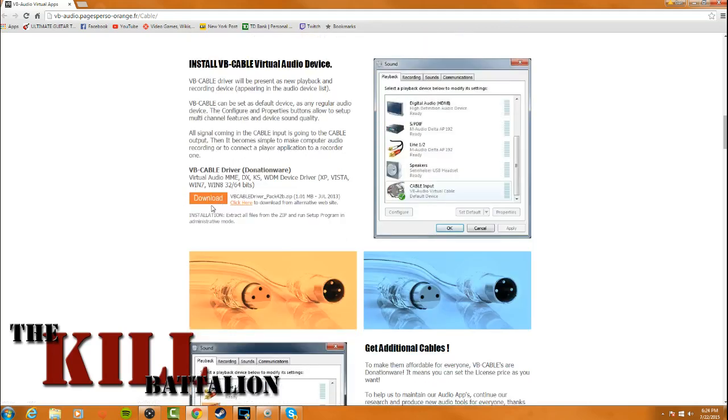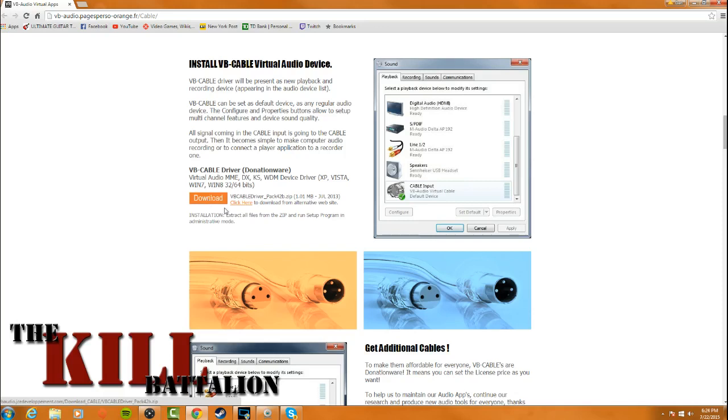So what you're going to do is download this little driver. It's not a piece of software. You don't have to worry about installing anything on it. It's just literally a driver and it's going to put up this box here which gives you this cable input for VB audio virtual cable. You'll see what that means in a second.